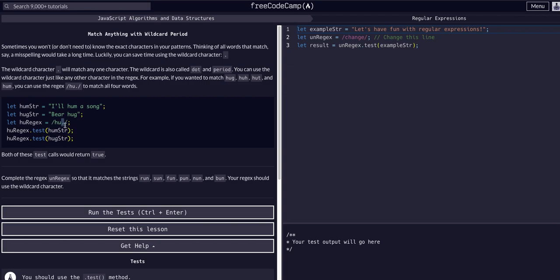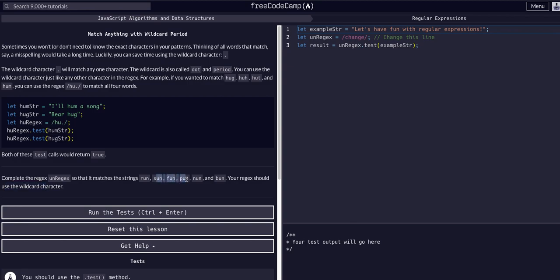We're going to complete the regex so that it matches the strings run, sun, fun, pun, none, and bun. The regex should use the wildcard character. Just off this we can see the pattern here, right? r-u-n, s-u-n, f-u-n, p-u-n, n-u-n. The pattern is something-u-n.